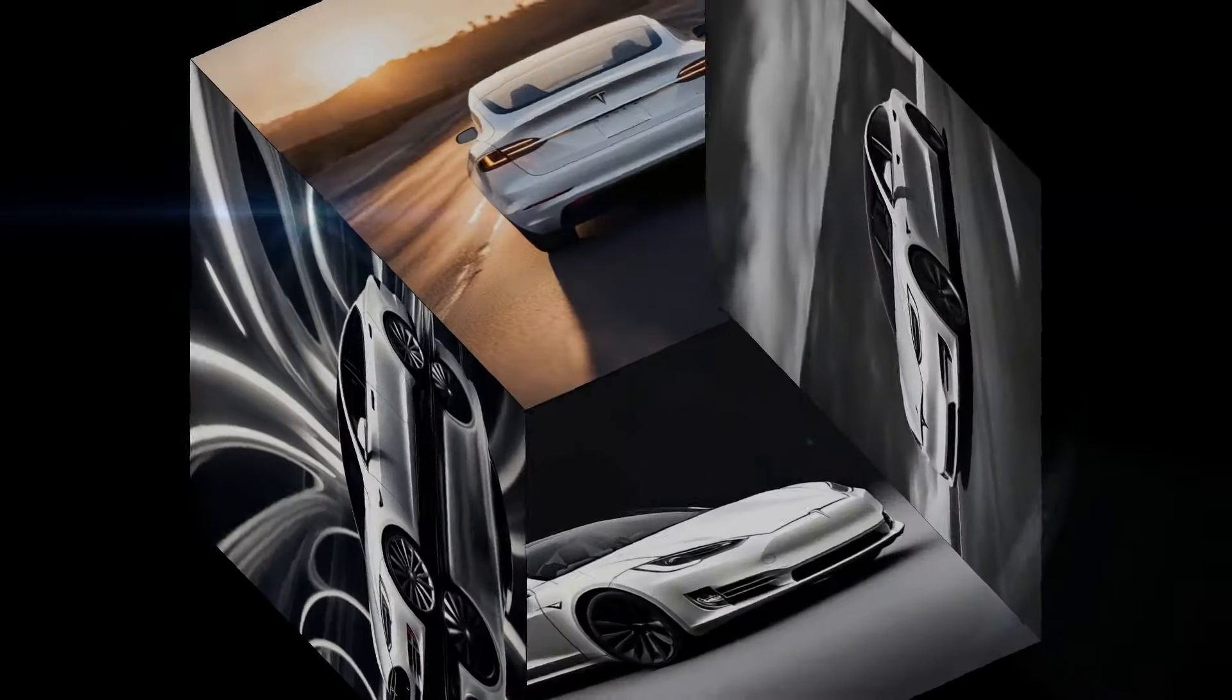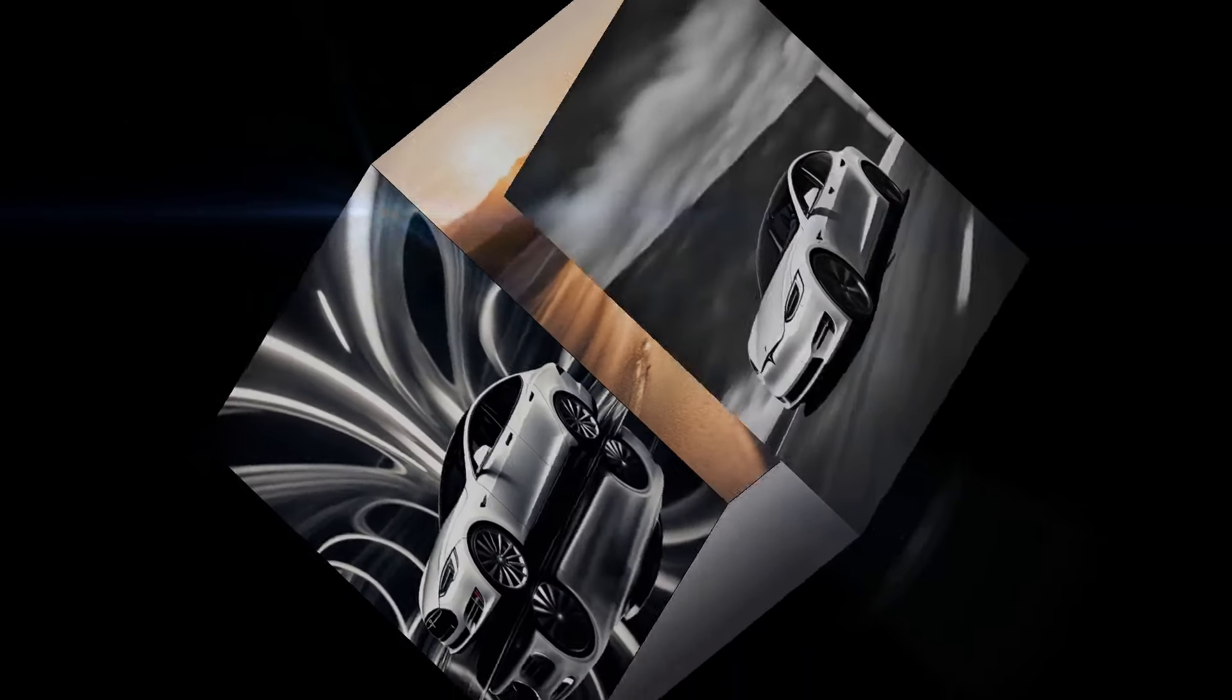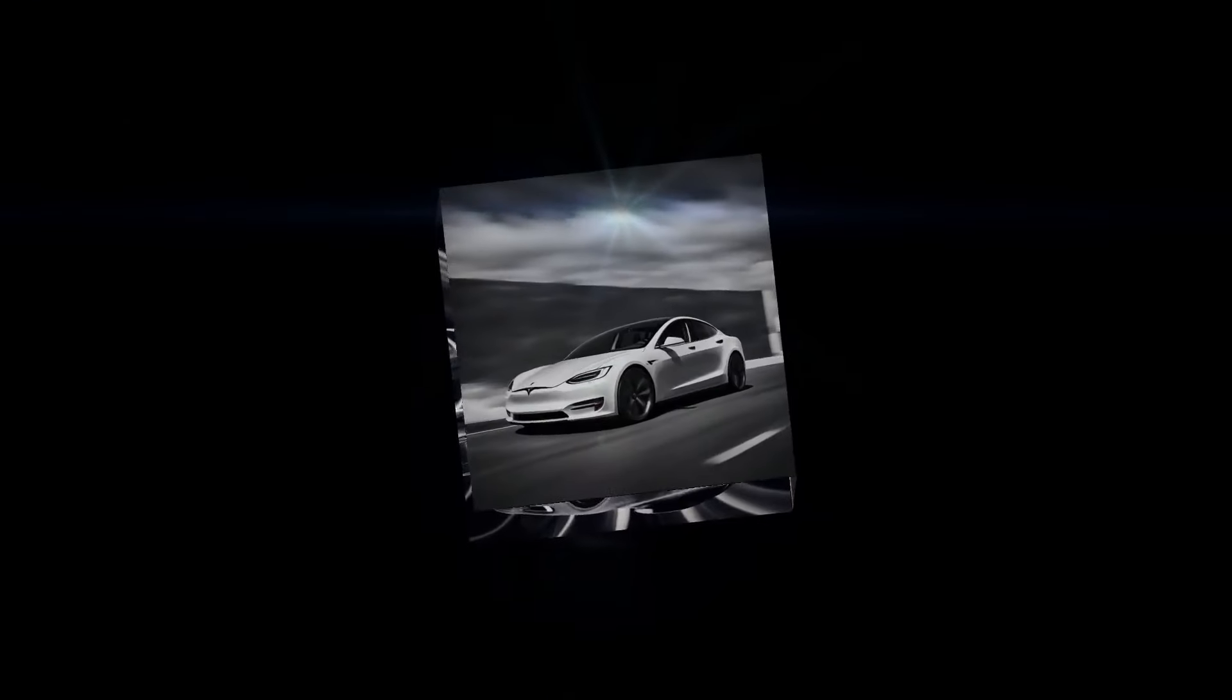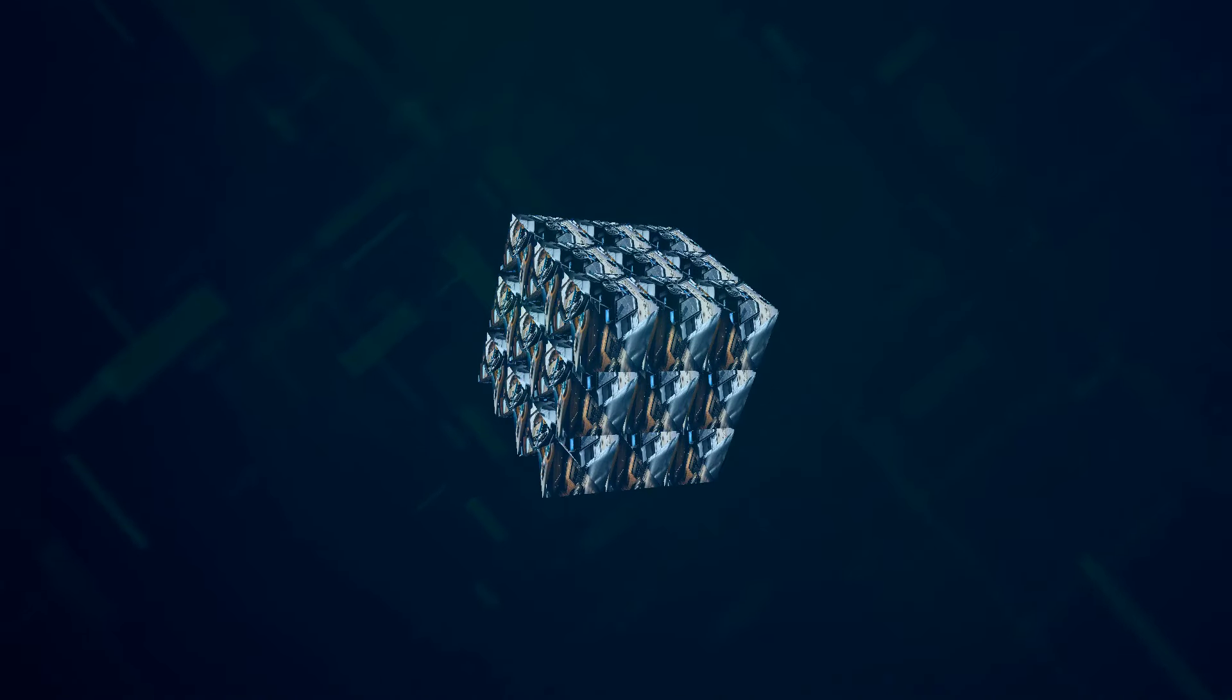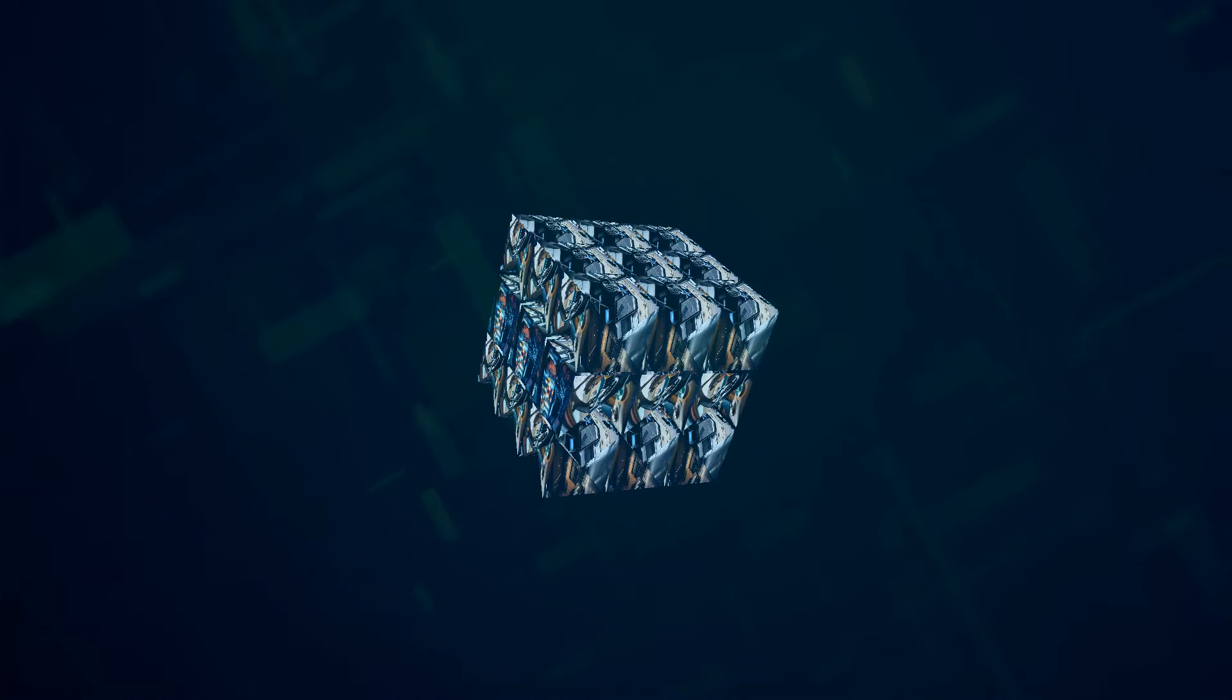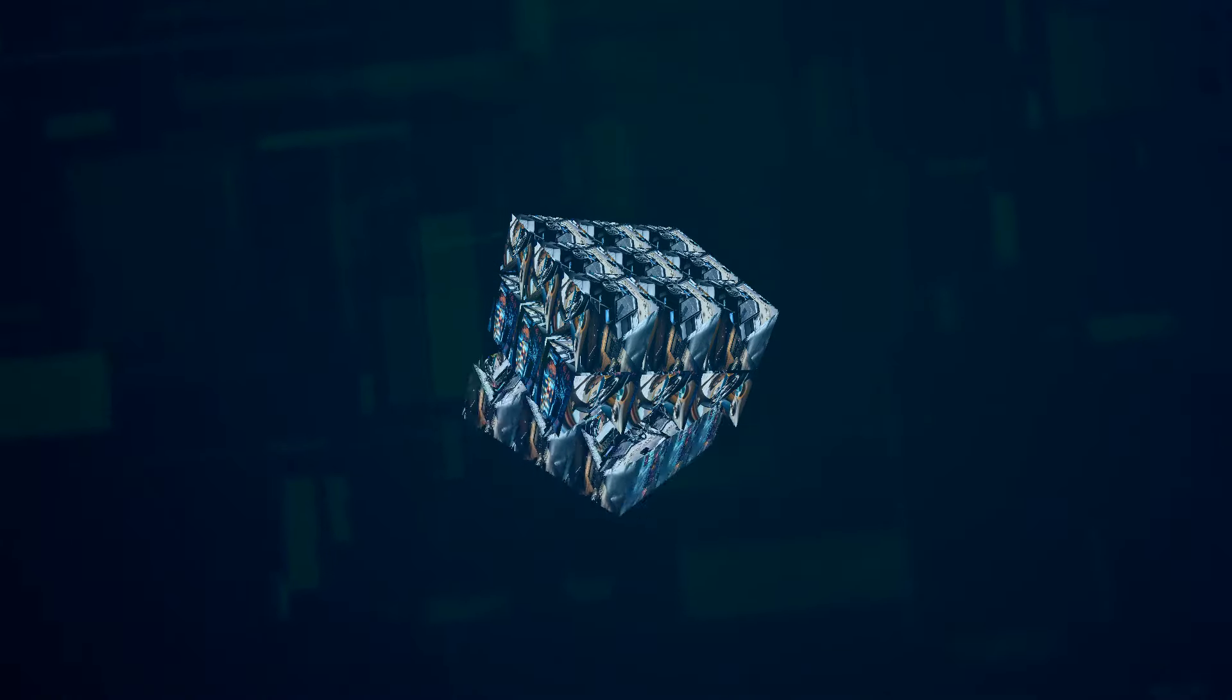But here's the kicker, Elon is claiming that Grok AI will eventually blow autopilot out of the water. You see, full self-driving, or FSD as Tesla calls it, is just the tip of the iceberg when it comes to Grok's capabilities.